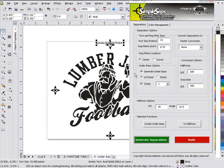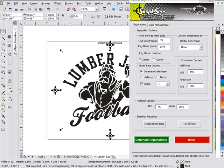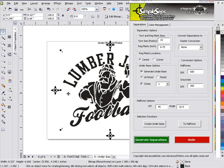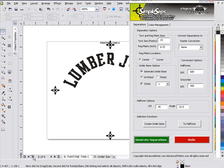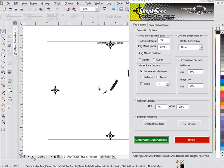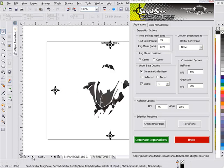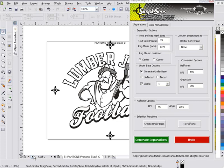And once SimpleSeps has finished processing that, you see right here again, once we've got a perfectly choked white under base generated automatically by the system along with all of our other color separations. And if we want to do some tweaks and changes on our individual plates, we can do that.